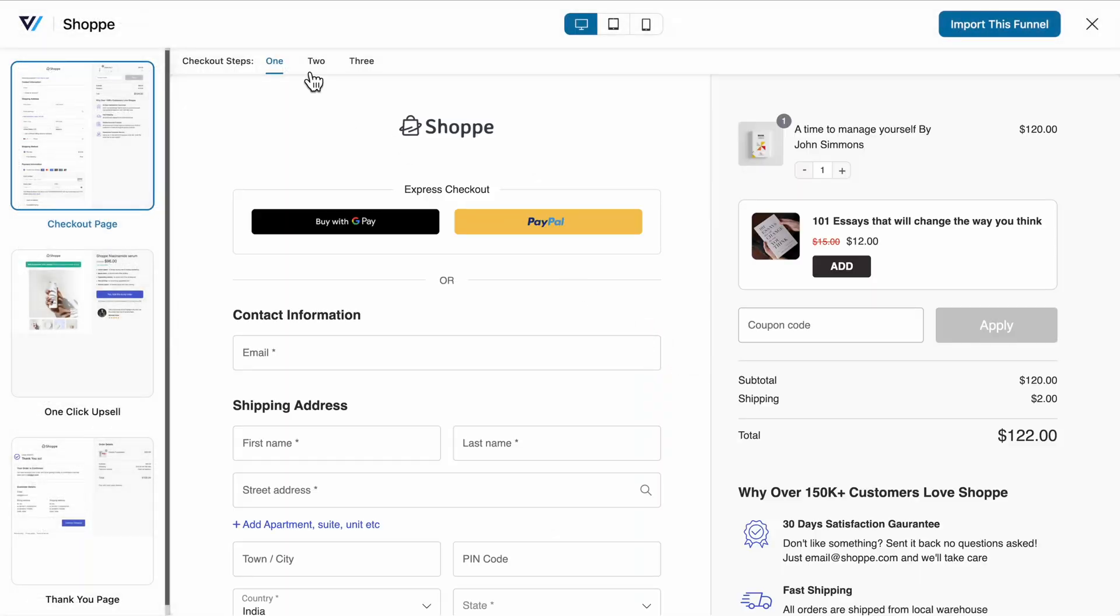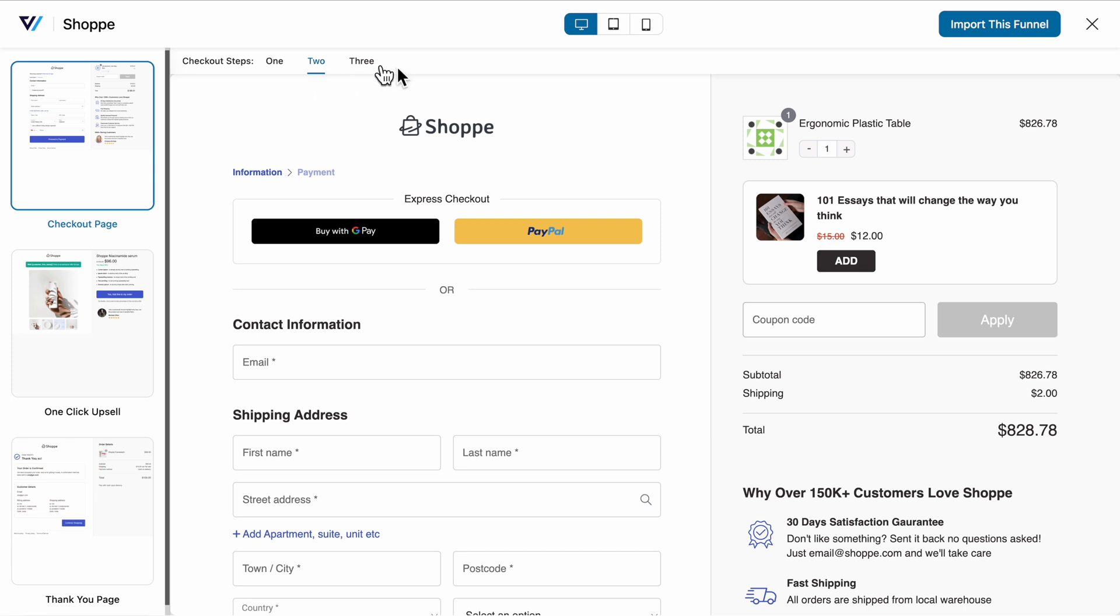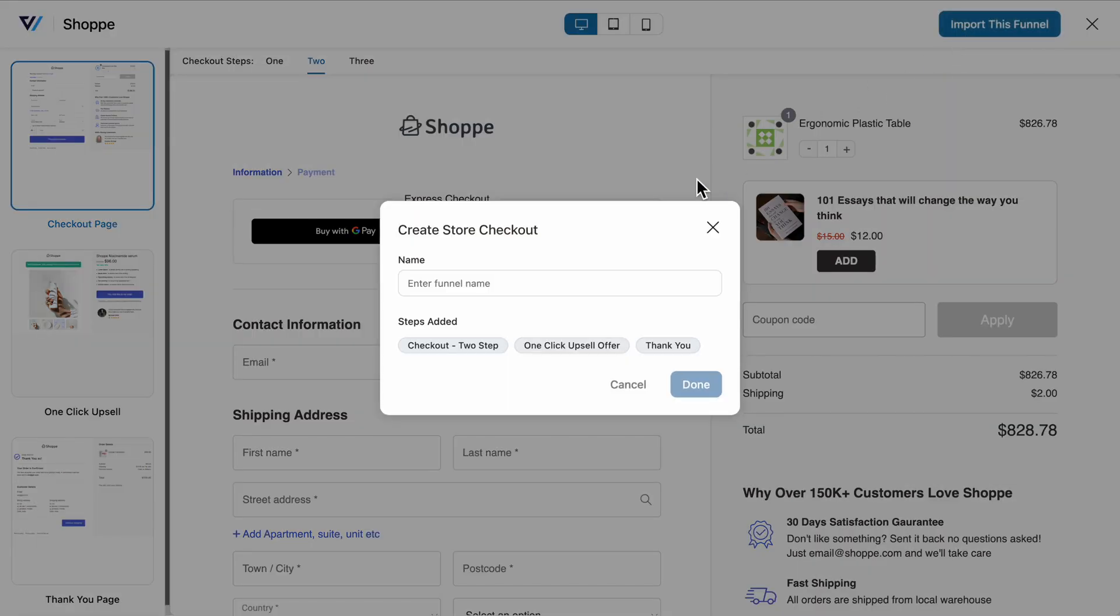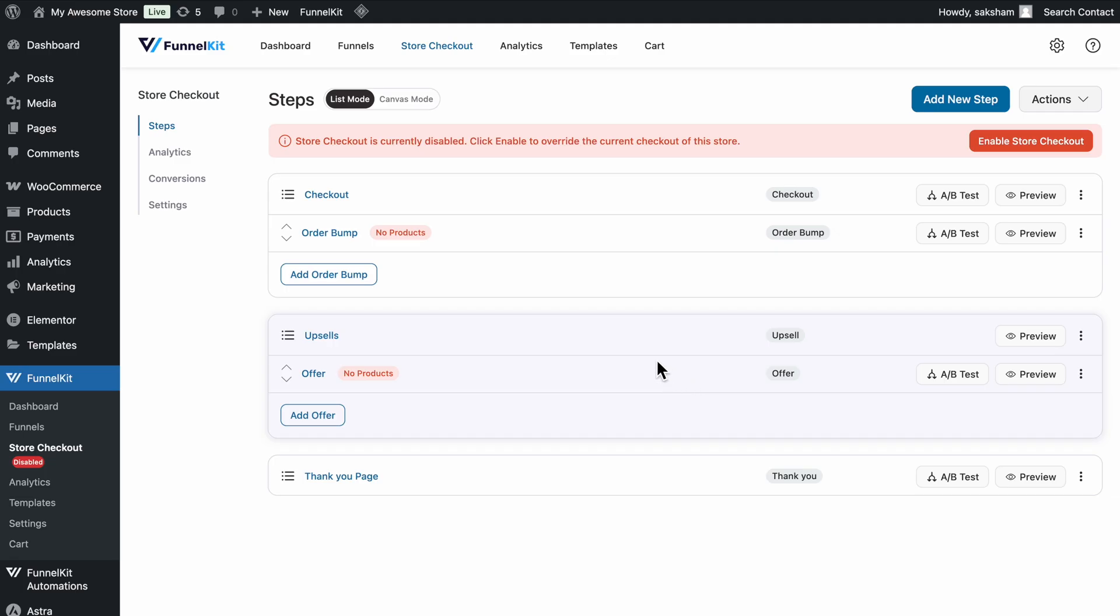Next, decide whether you want a one-step or multi-step layout based on your preference. Import the template and you're all set.